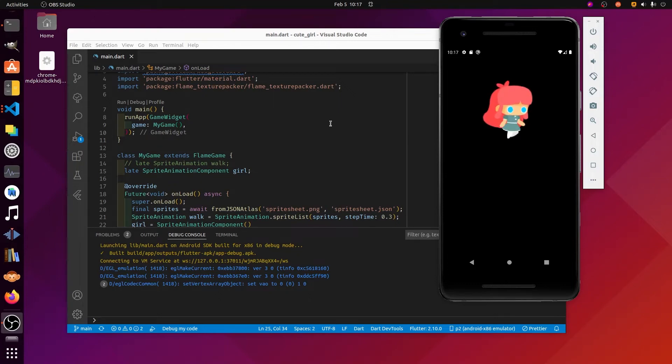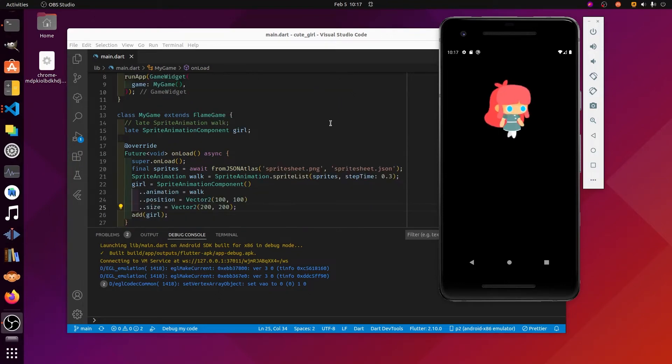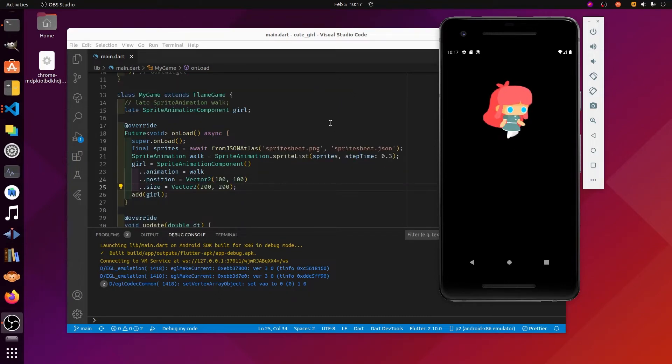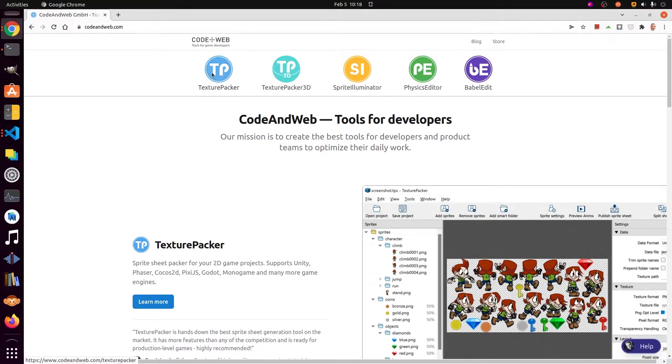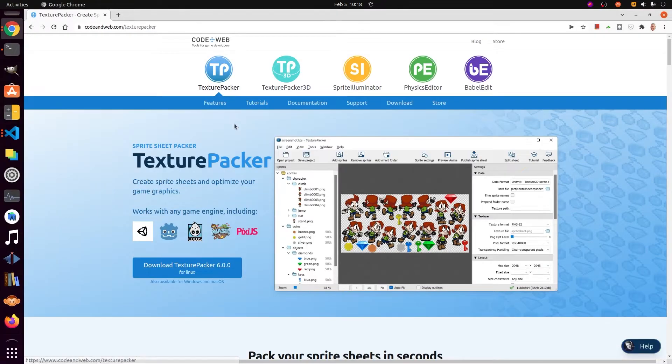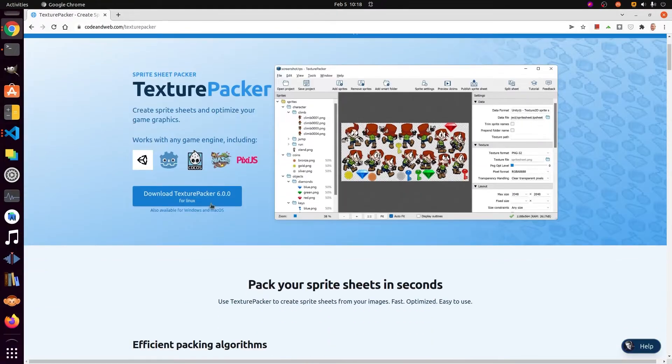When building games, you can load a sprite sheet instead of a single image to get motion. To make it easier to build a sprite sheet, we're going to use Texture Packer.